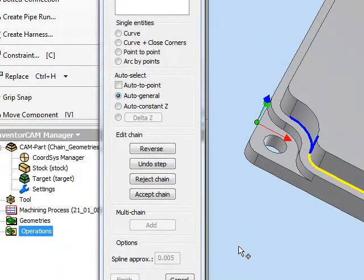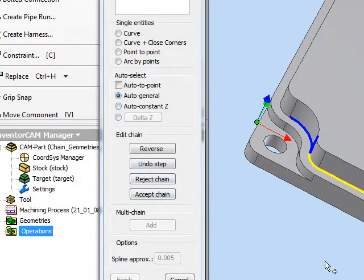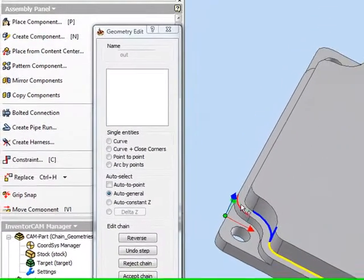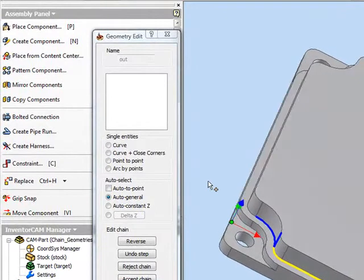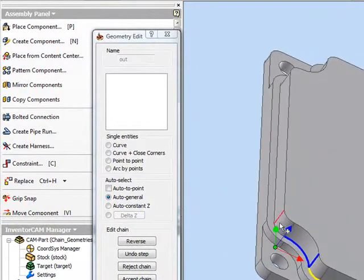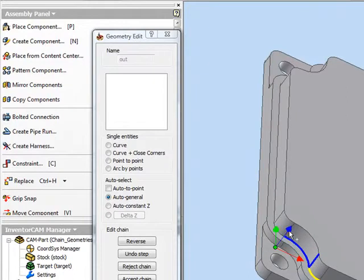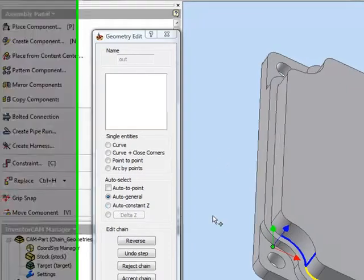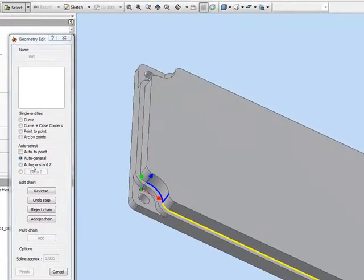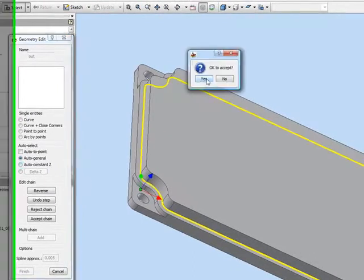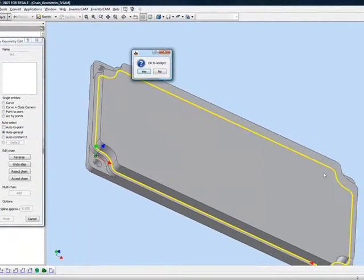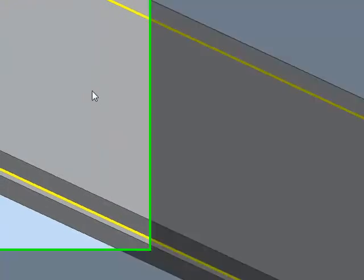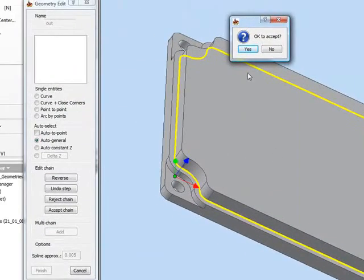So instead of choosing Auto General, we have the option now of choosing Auto Constant Z. By choosing Auto Constant Z, what will happen is it will automatically look only on the elements, on the entities that are on that Z level. It will not look at this level over here or this entity over there or anyone around, only on the entities on that Z level. If I click onto it, as I will do now, you'll note that it automatically creates the chain on that entire level. All I have to do is simply accept it.